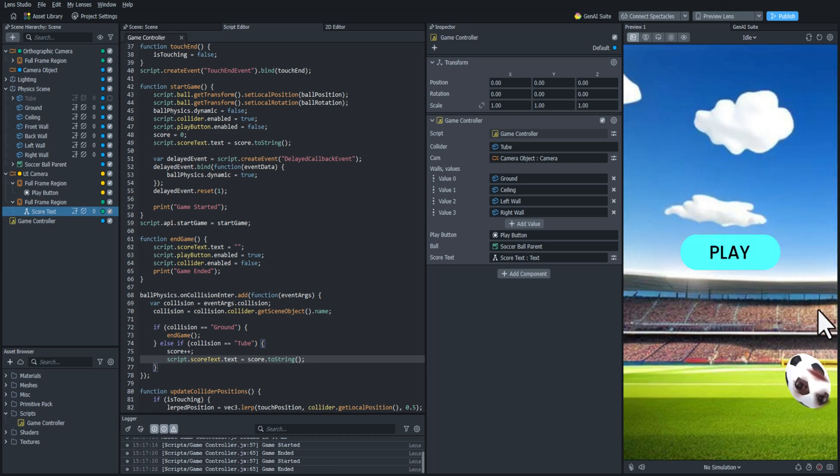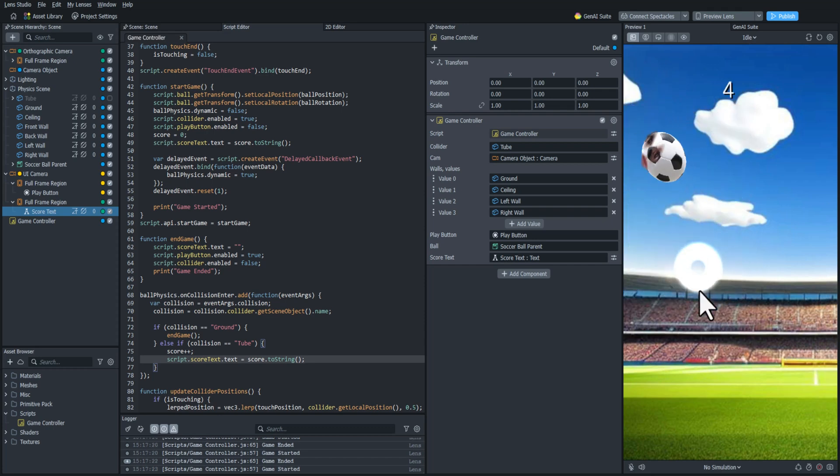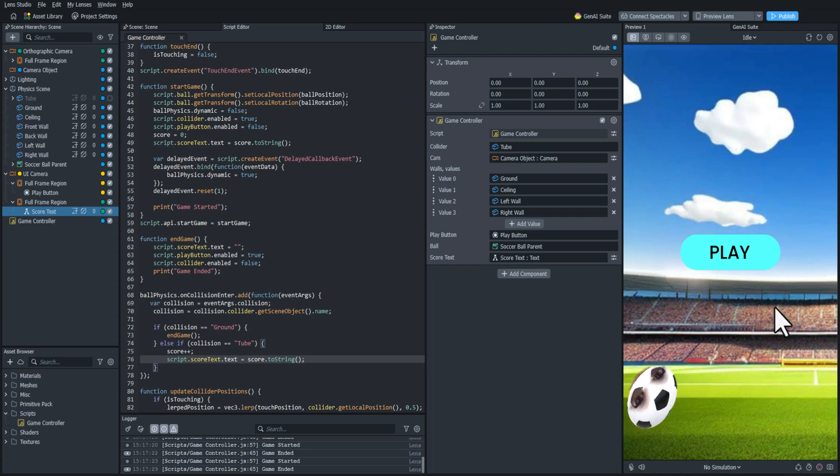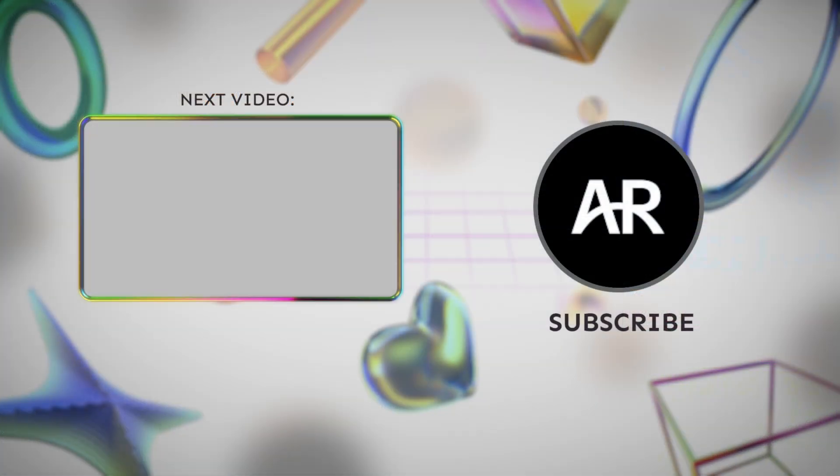That should do it for this video. In the next video we are going to add the leaderboard component which will allow people to compare their scores with people from around the world. Thanks for watching everyone and I'll see you in the next one.